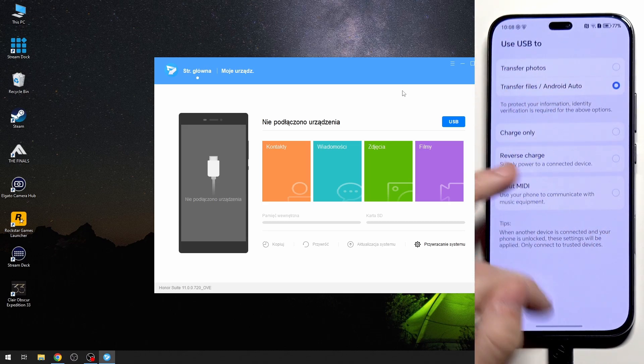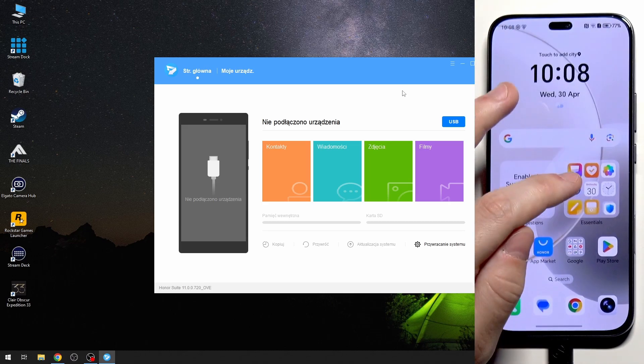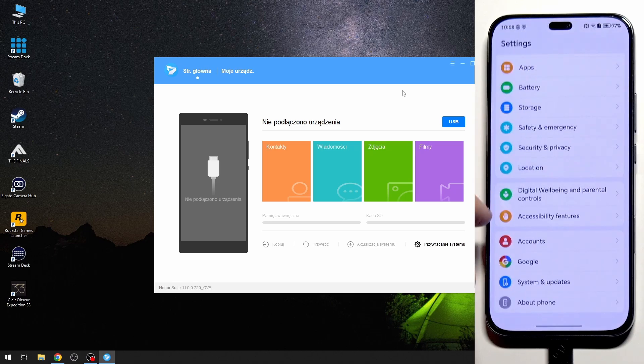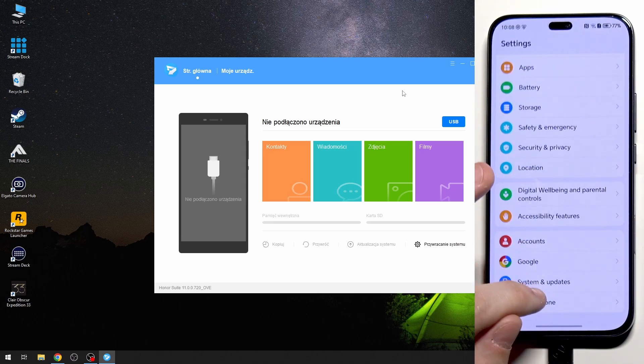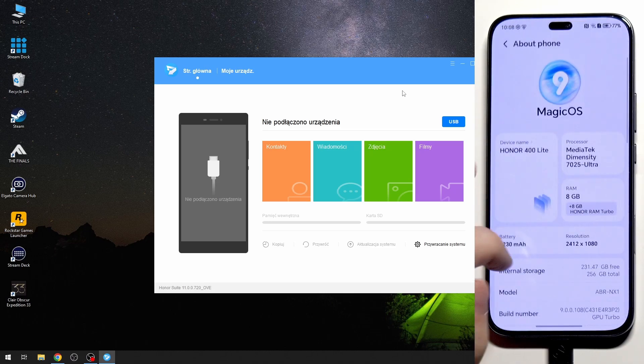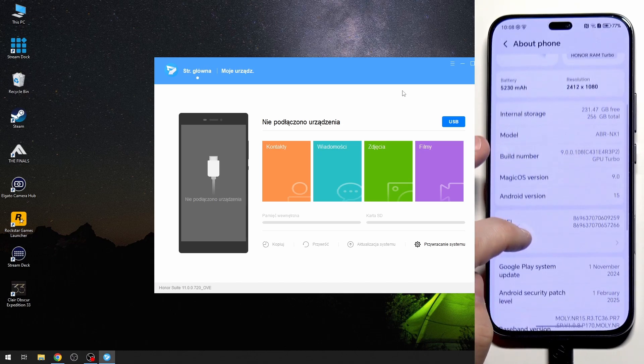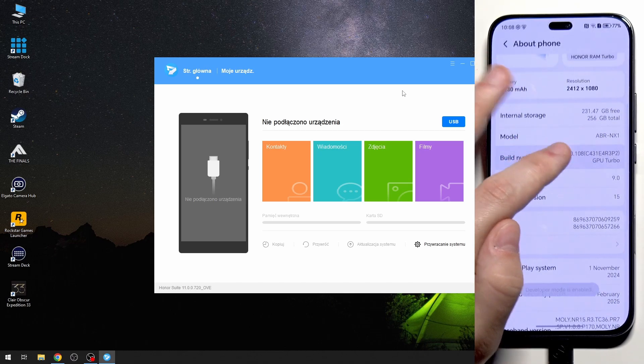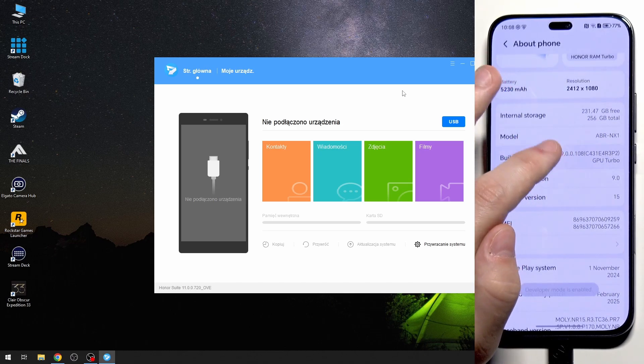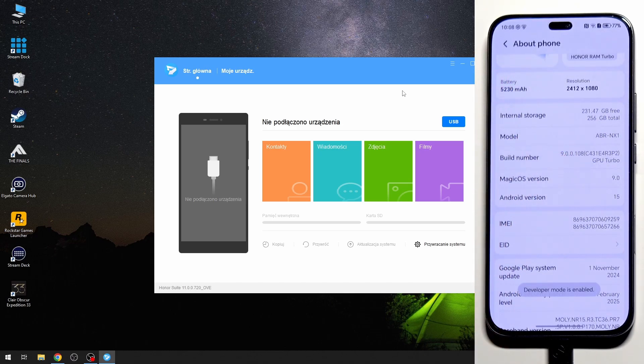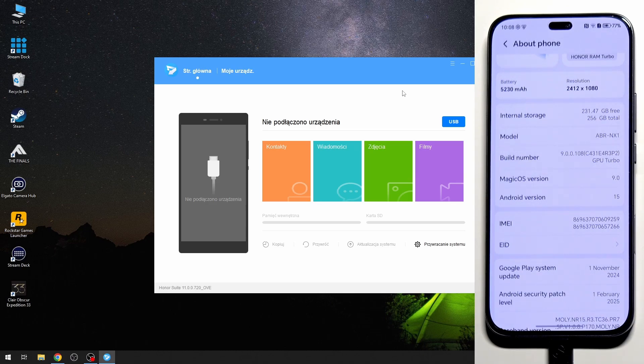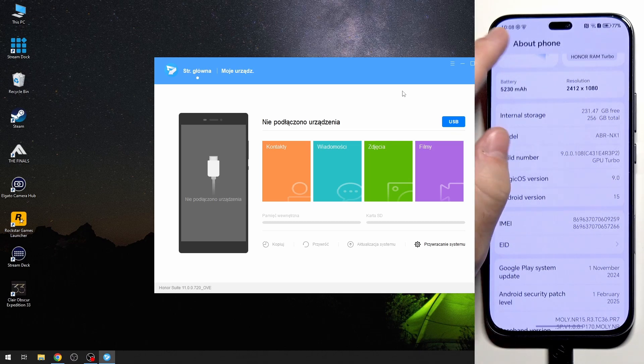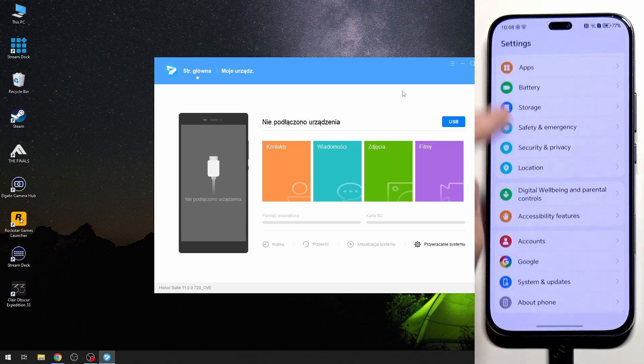And also we need to open up the developer settings. To do it first we need to click on about phone. And in here we need to tap a few times on the build number just like that until we get access to the developer mode. As you can see currently I have it enabled. So now let's get back.